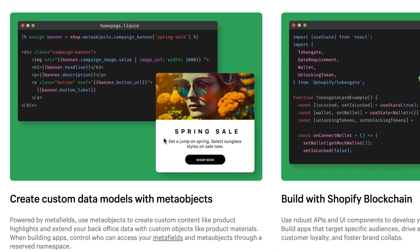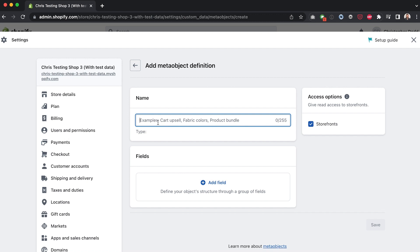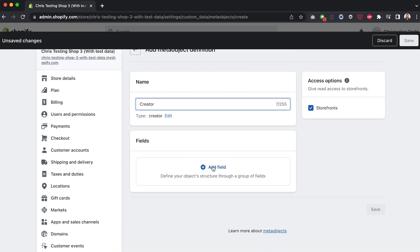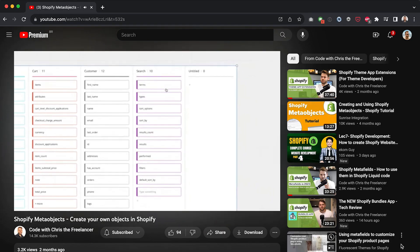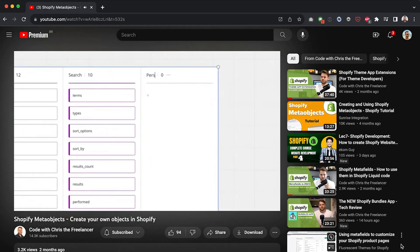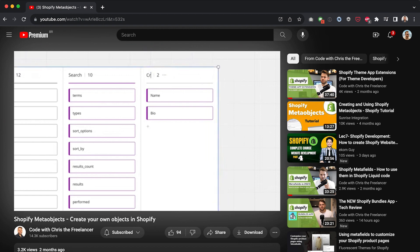Six months ago, meta objects were announced during the winter volume of Shopify editions. These meta objects allowed us to now create our own objects in Shopify. About two months ago, I covered how to work with these new meta objects on this channel. So if you need to get up to speed with meta objects, check out that one.